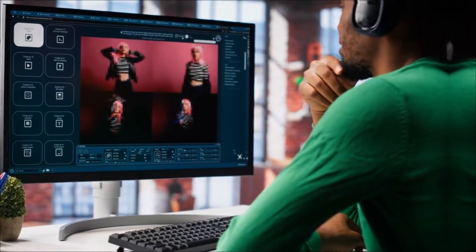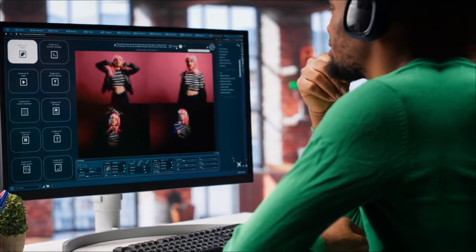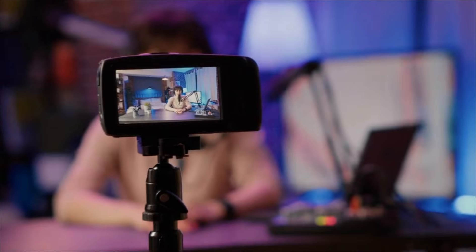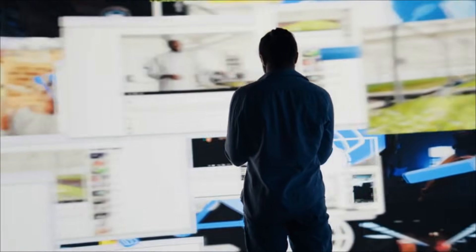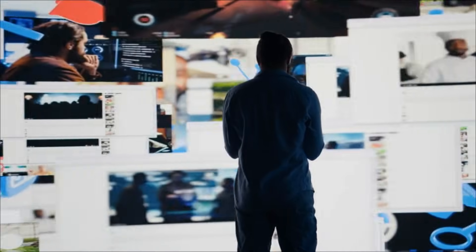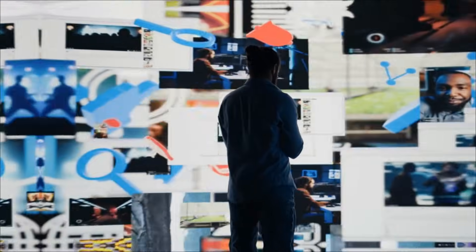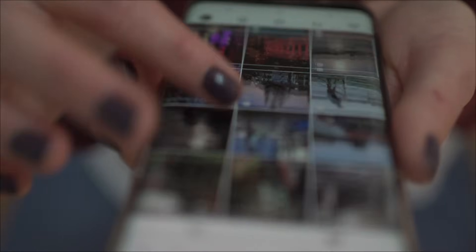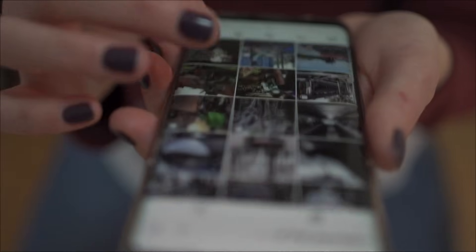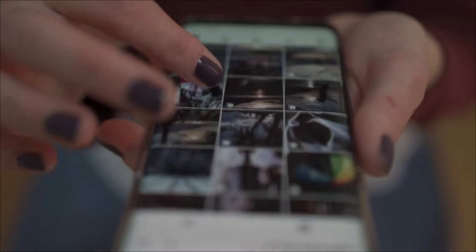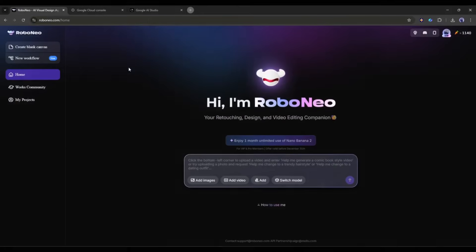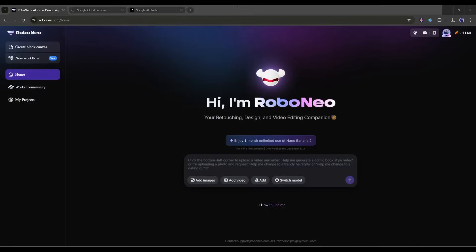Now let's create consistent social media content. If you're a content creator, influencer, or social media manager, you know the pressure to post consistently. You need fresh visuals every single day, and they need to look cohesive. Robo Neo with Nano Banana Pro solves this beautifully.